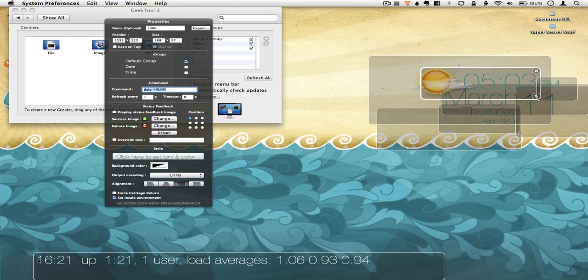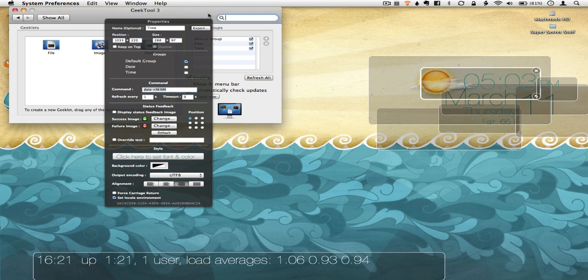Down here is my uptime. I like to know how long my computer's been up and running. So you'll see I just restarted it today. It's been up for less than a couple hours. So that's Geek Tool.